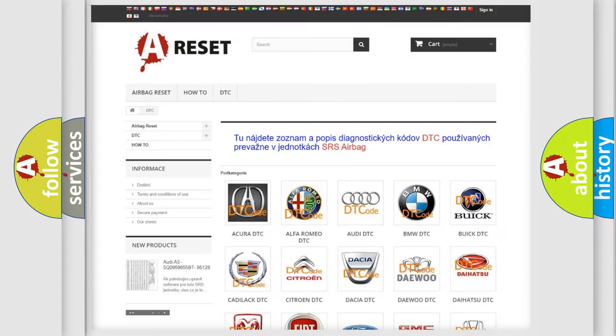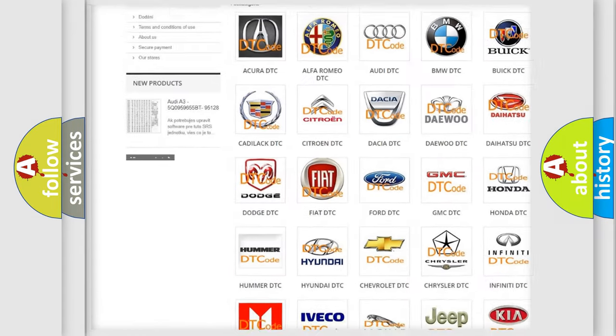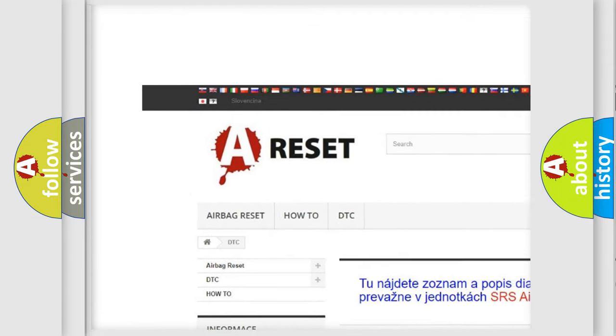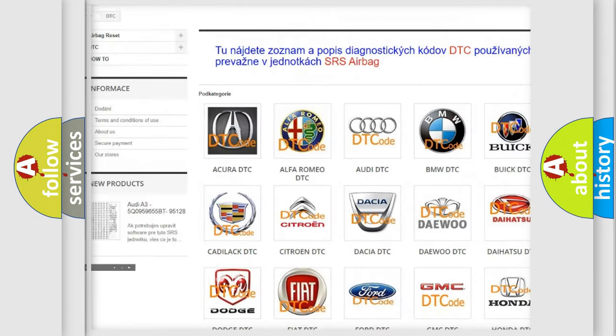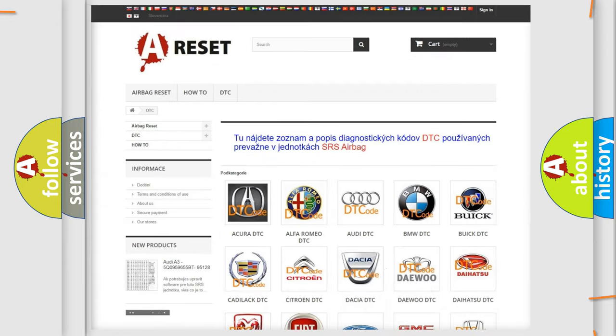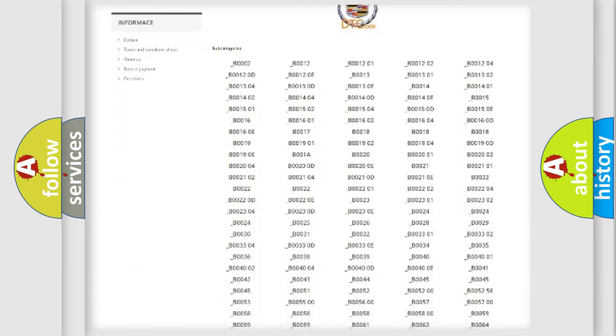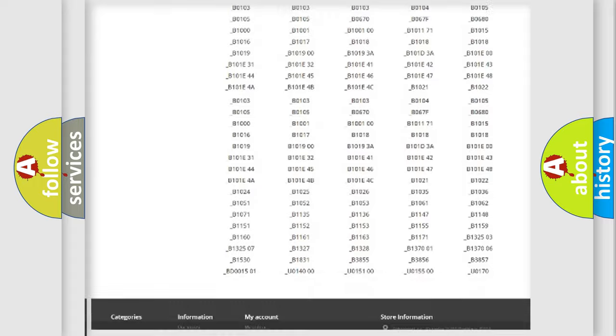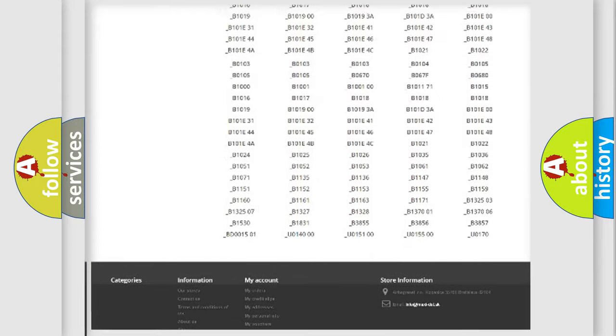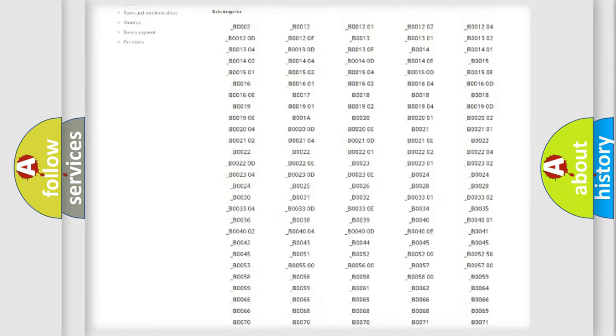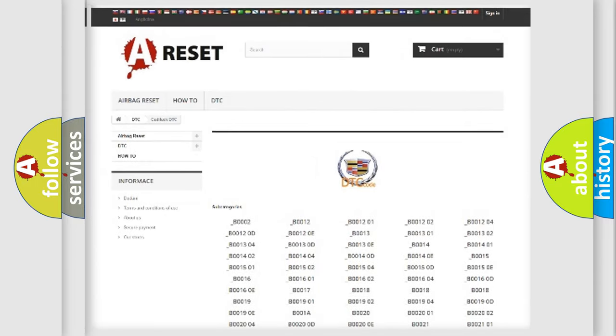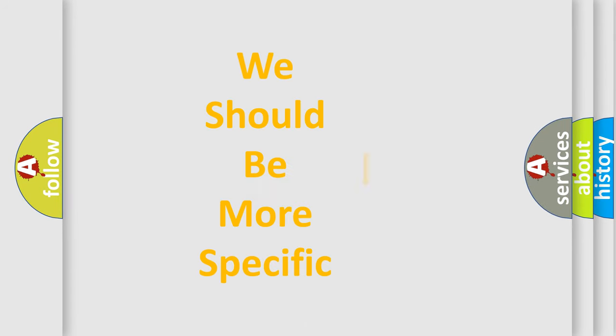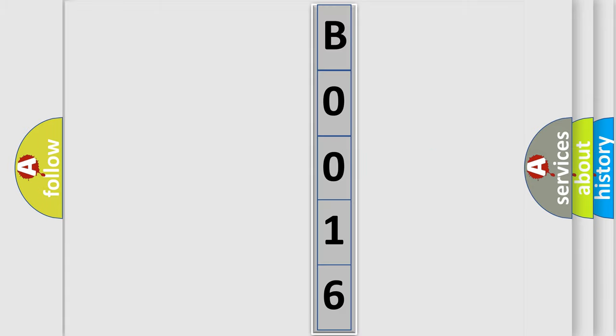Our website airbagreset.sk produces useful videos for you. You do not have to go through the OBD2 protocol anymore to know how to troubleshoot any car breakdown. You will find all the diagnostic codes that can be diagnosed in Cadillac vehicles, and many other useful things. The following demonstration will help you look into the world of software for car control units.